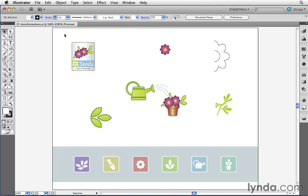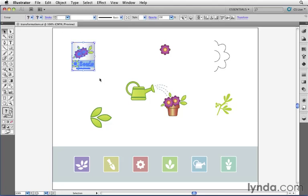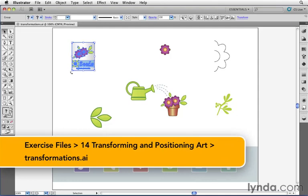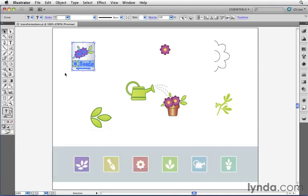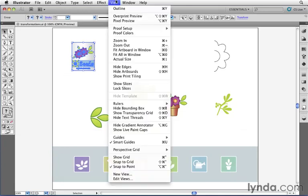Normally, when I select artwork inside of Illustrator, I can see handles that appear around the perimeter of that selection, which allow me to quickly scale or rotate the artwork. That happens because underneath the View menu, I have an option called Bounding Box turned on.